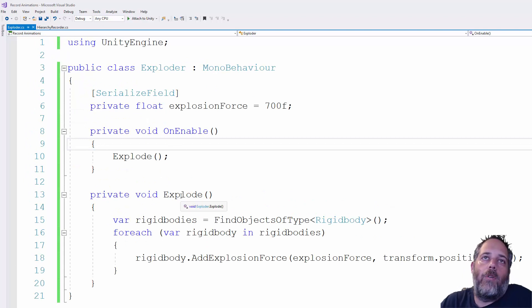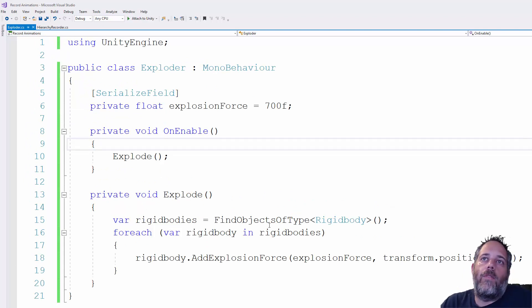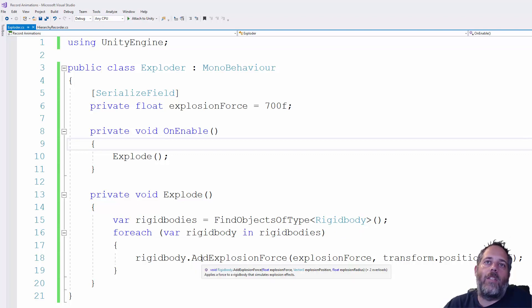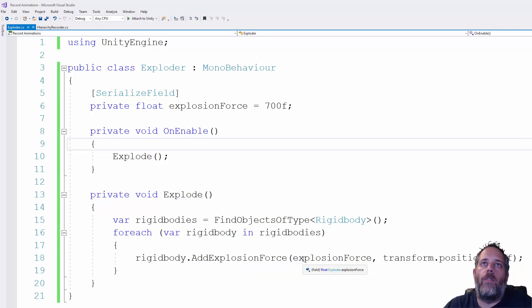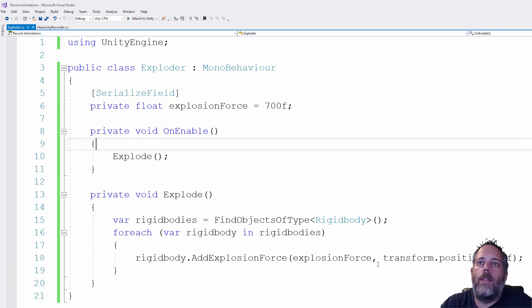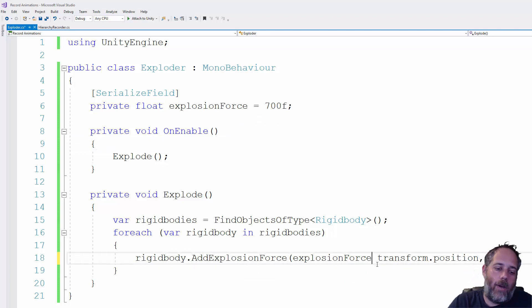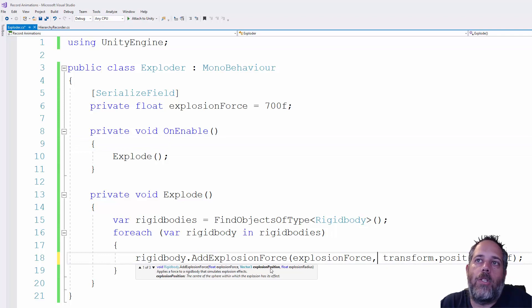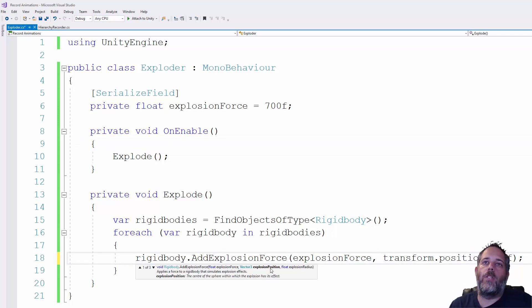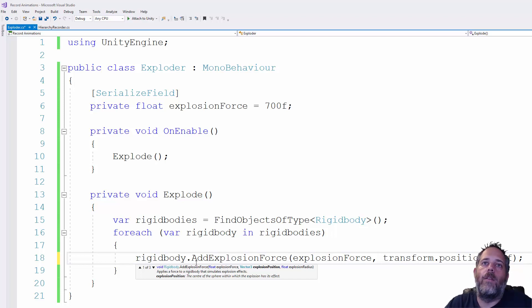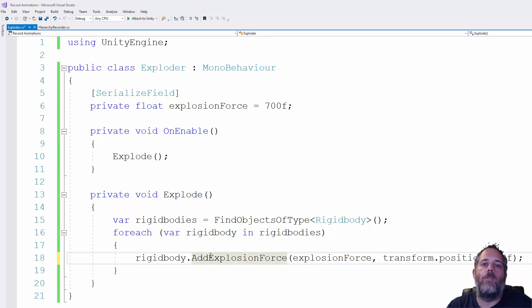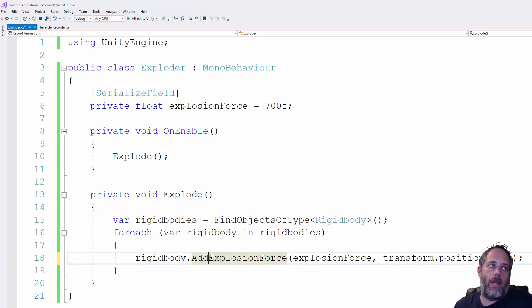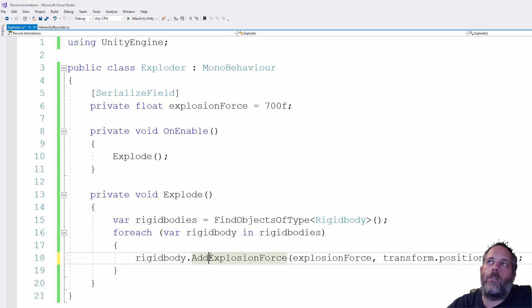we just call explode, which just finds all of the rigid bodies in the scene. And then we add explosion force with a variable that's in the inspector. 700 seemed like a good value. And then the second variable here or parameter is the explosion position. So I'm using the sphere's position as the explosion position. And then we just pass in a radius. So this just lets you do a nice explosion effect, pushing out all those rigid bodies without having to calculate everything out yourself.